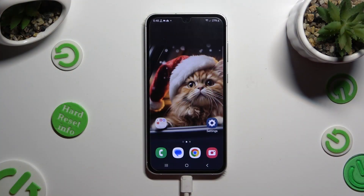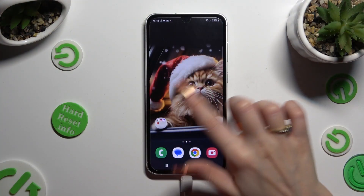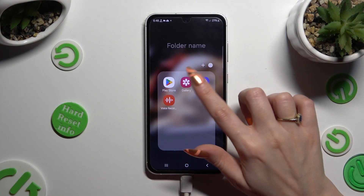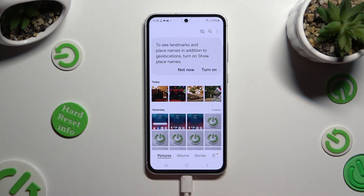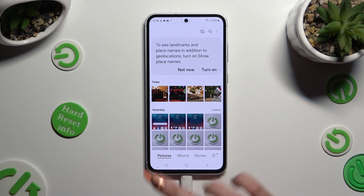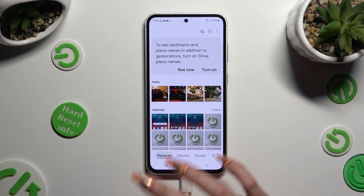Begin by opening your device's gallery and holding one of the pictures that you wish to get rid of — in my case from the pictures section at the bottom left corner.